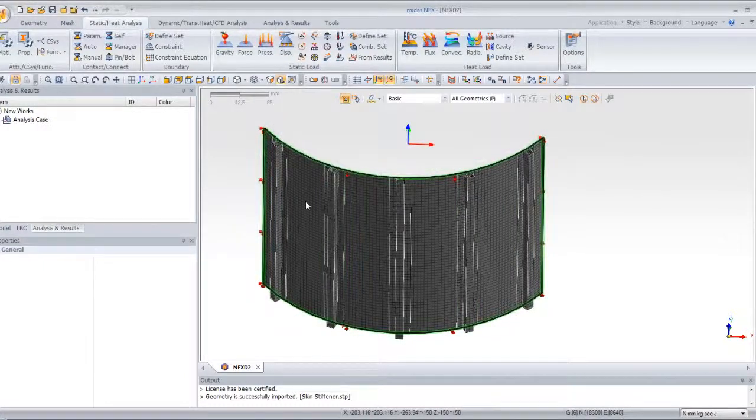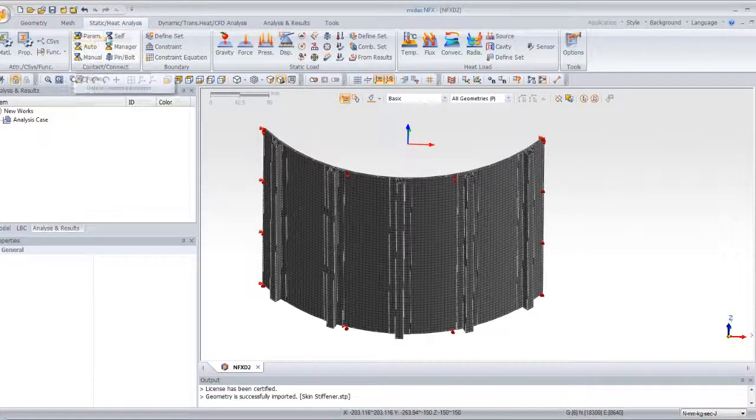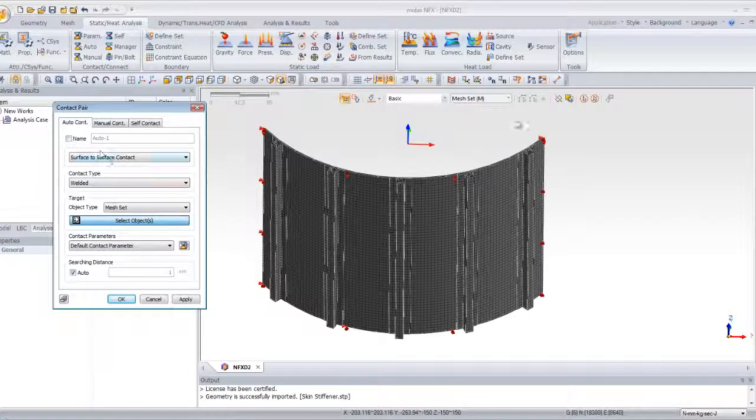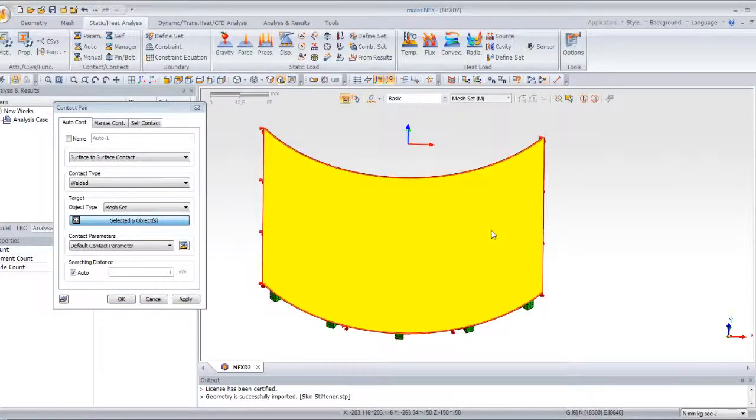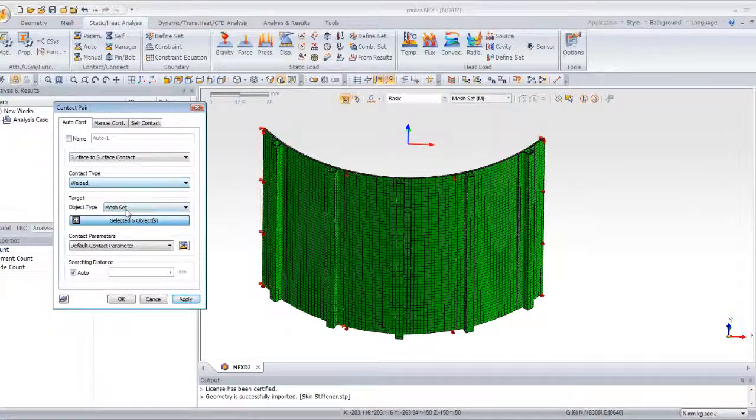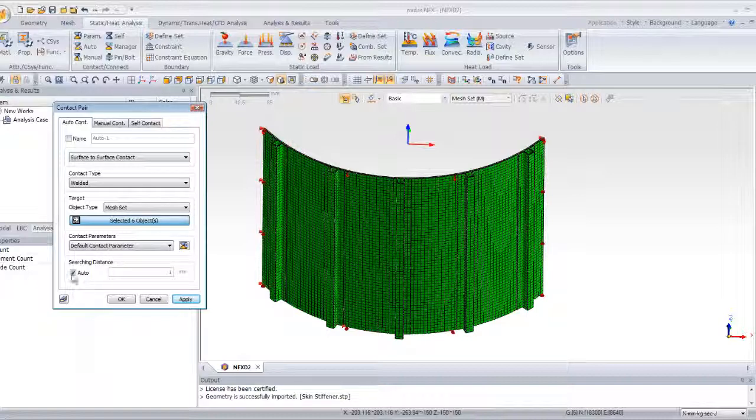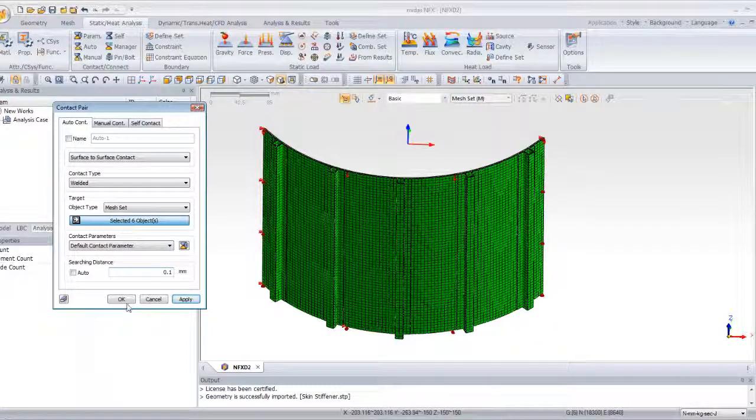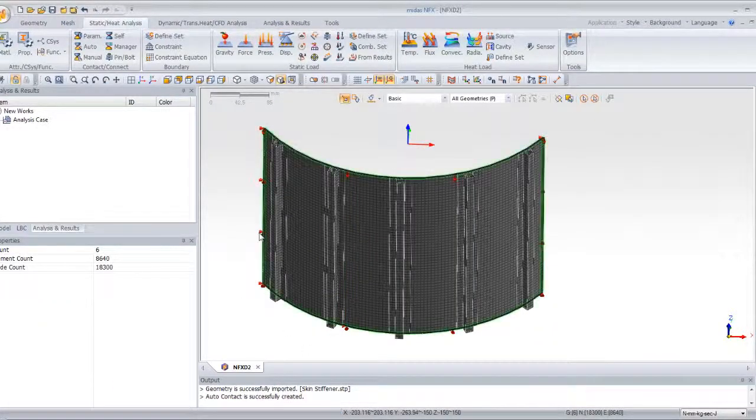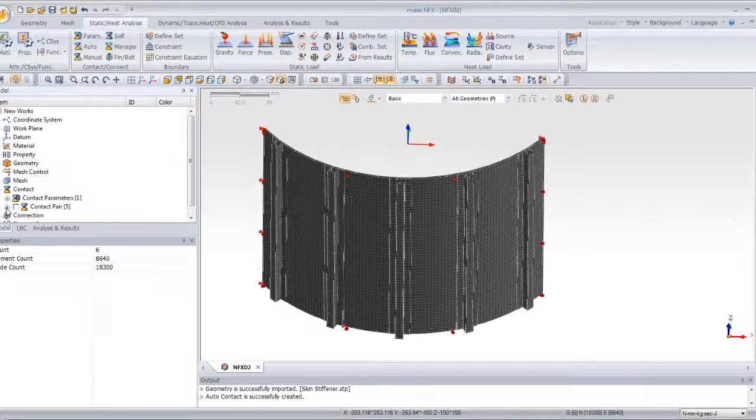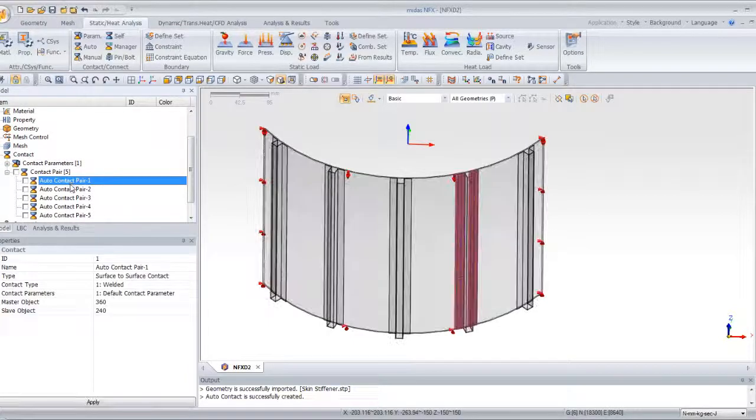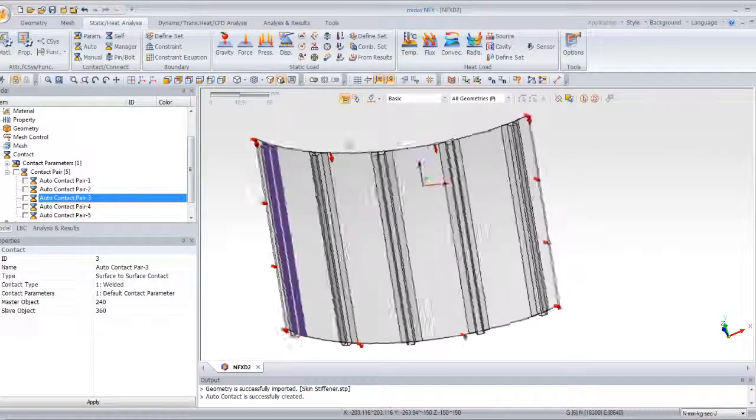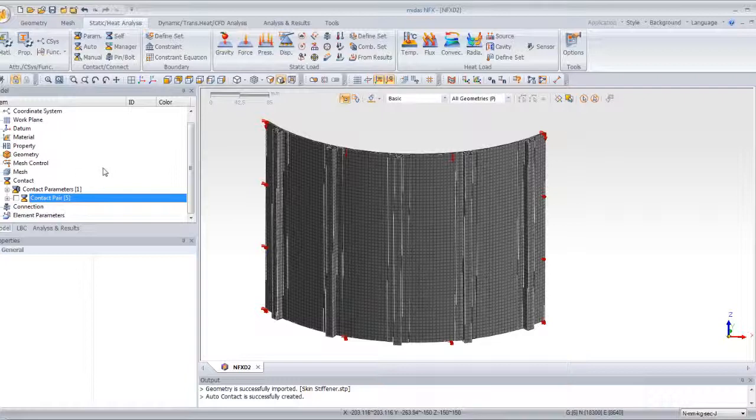Now we still have to make the contact between the parts. For that, in the static heat analysis tab, click on auto contact and select all the parts of your model. Check the contact type welded. Verify that you have six objects selected and for the searching distance, uncheck auto and enter the value 0.1. Now click on OK. So, the contact has been assigned. To verify, you can go in the model tab, open the contacts window and click on each contact to view on the screen the contacts. So, here all the five contacts have been assigned.